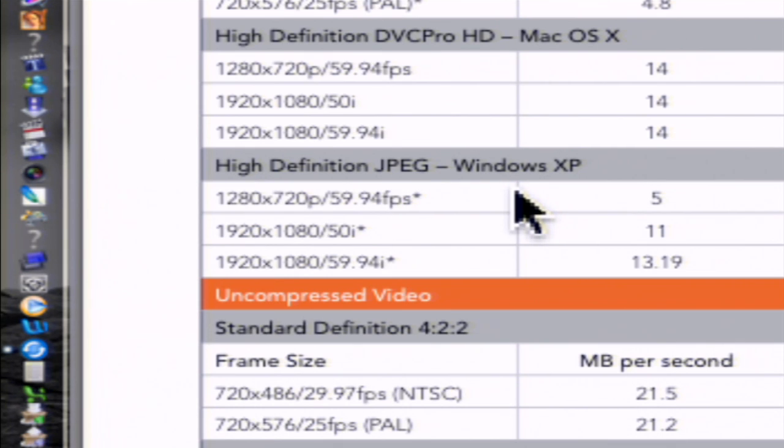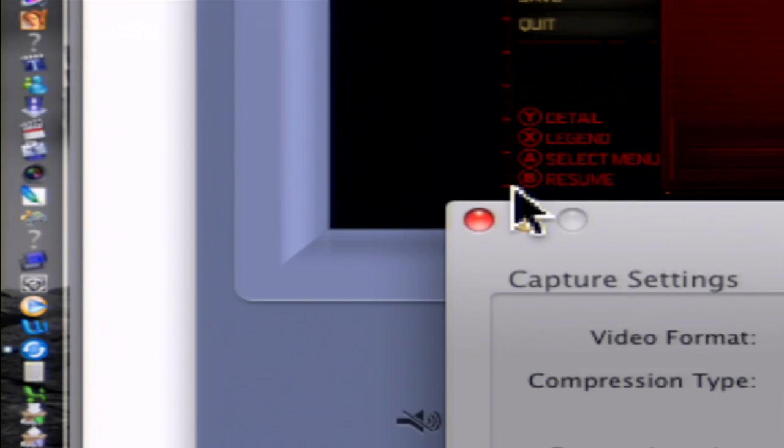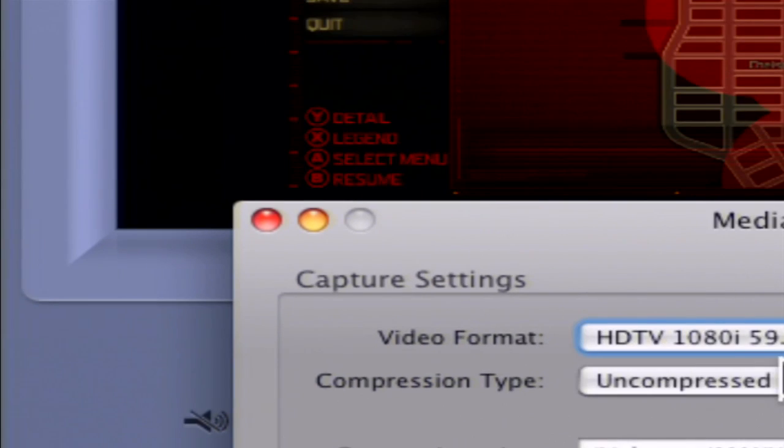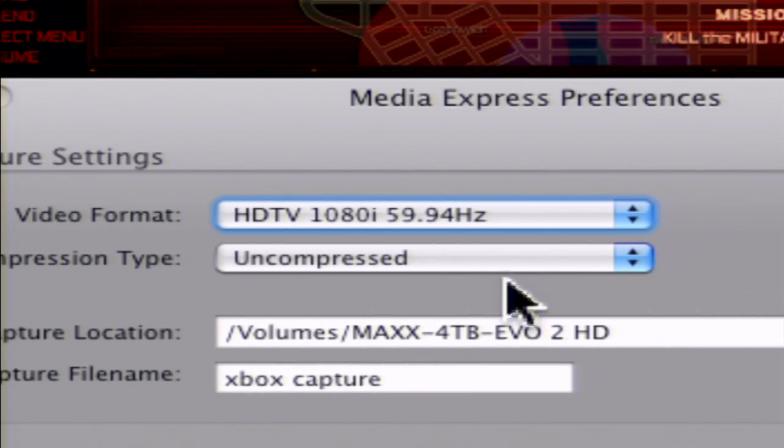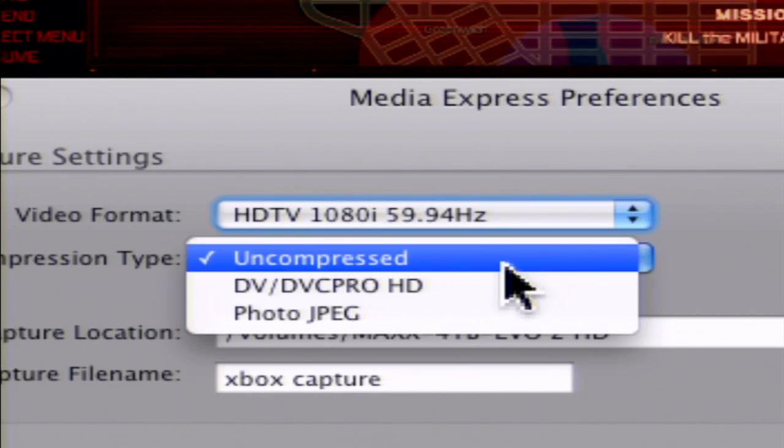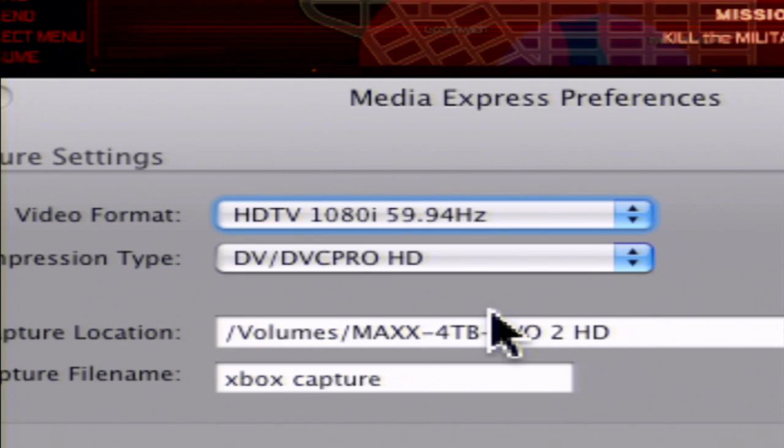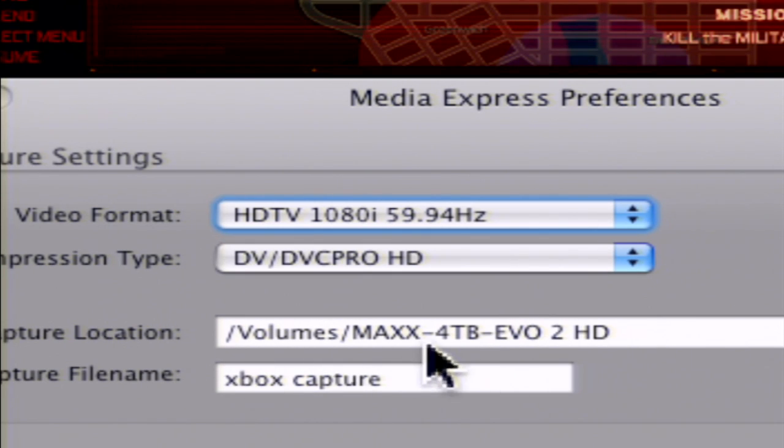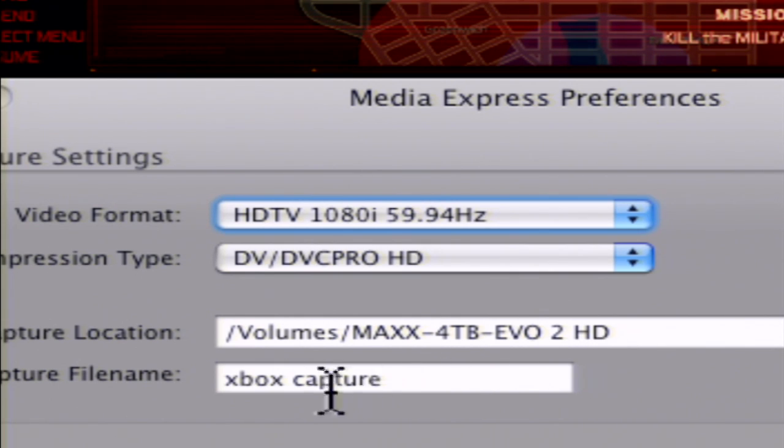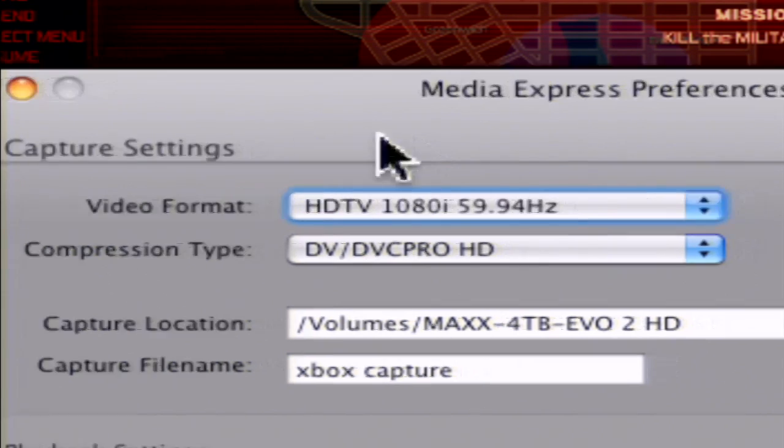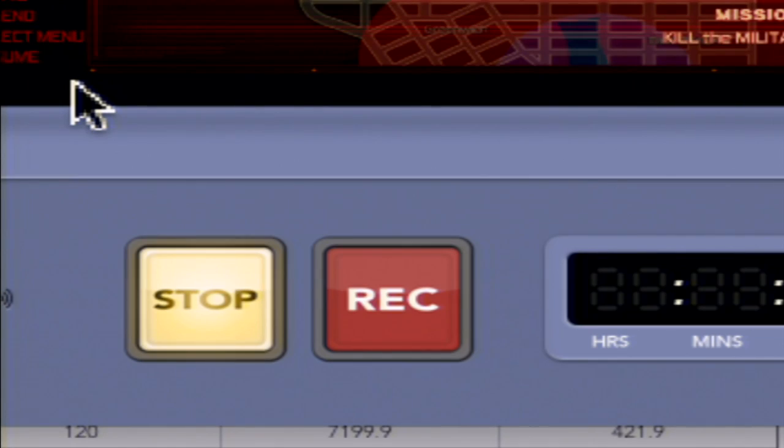So let's jump back over to the capture settings. And you're going to see that we can switch this from uncompressed to DVC Pro HD. And it also asks, where do you want to store your footage? Let's put it on our external hard drive. I don't think you should capture it to your system drive. And let's give this thing a name. We'll call it Xbox 360. Now let's go ahead and bail out of this window.